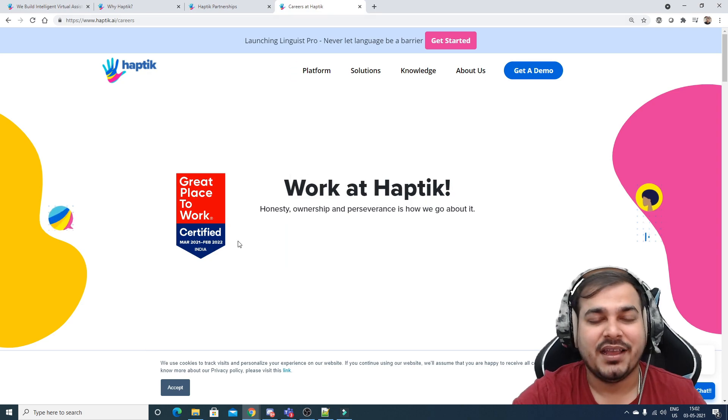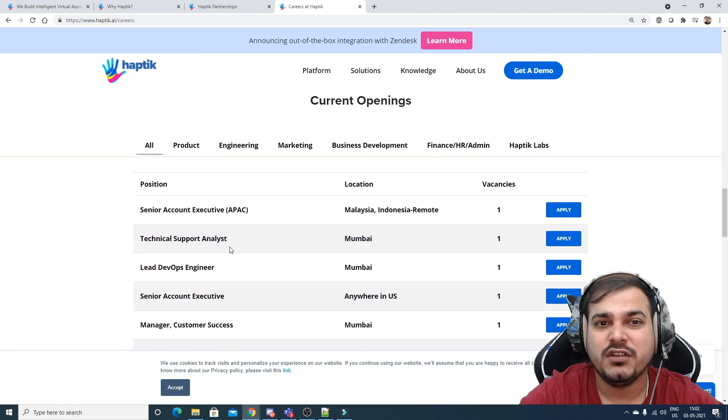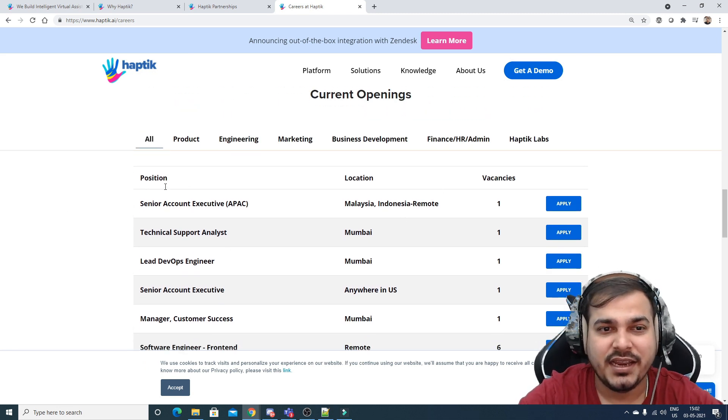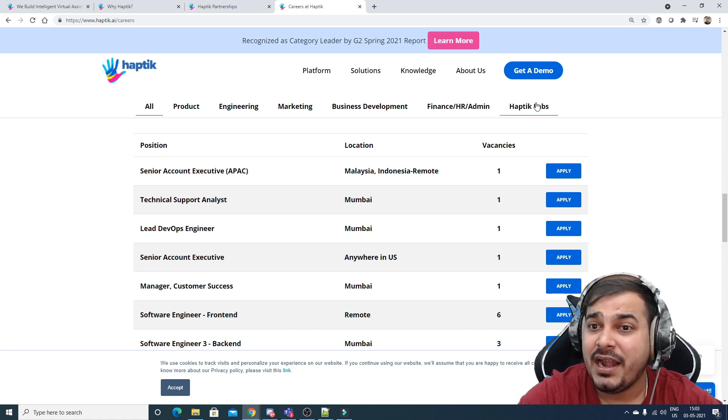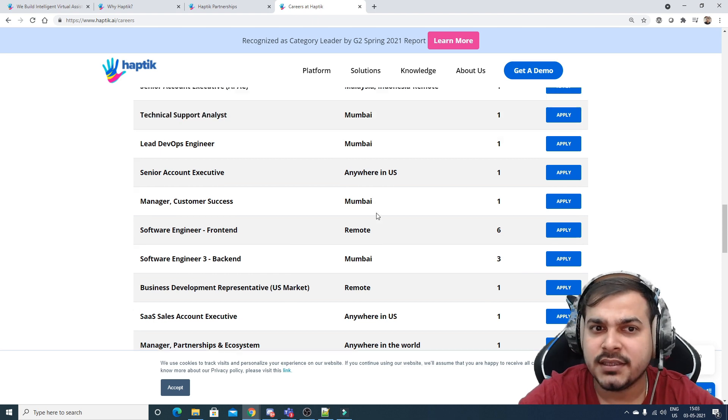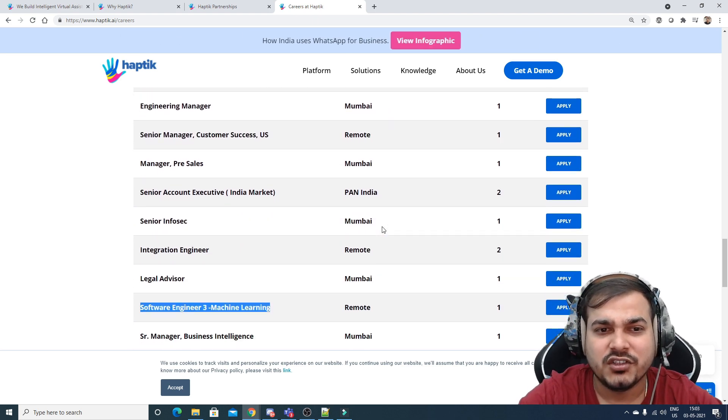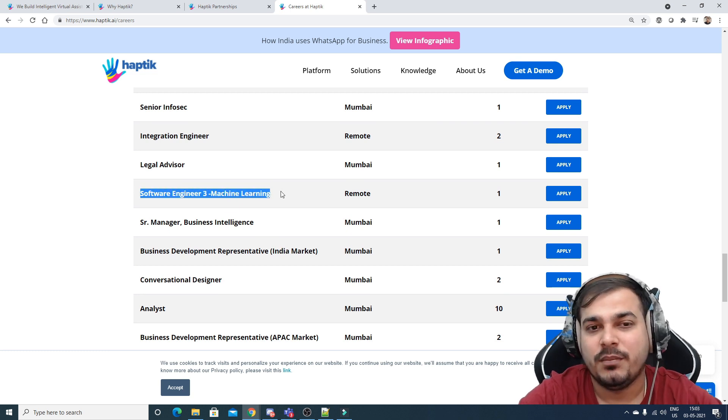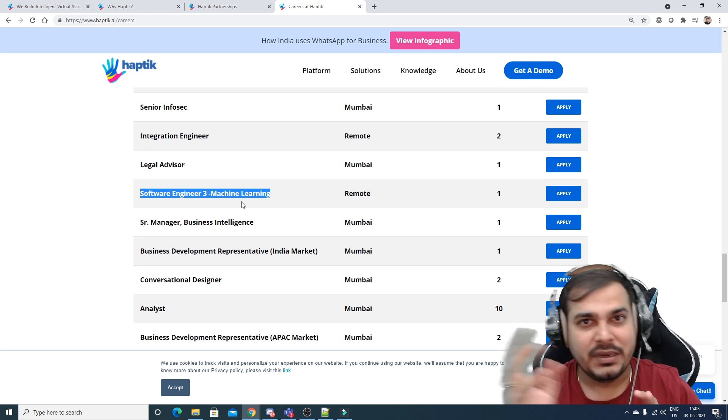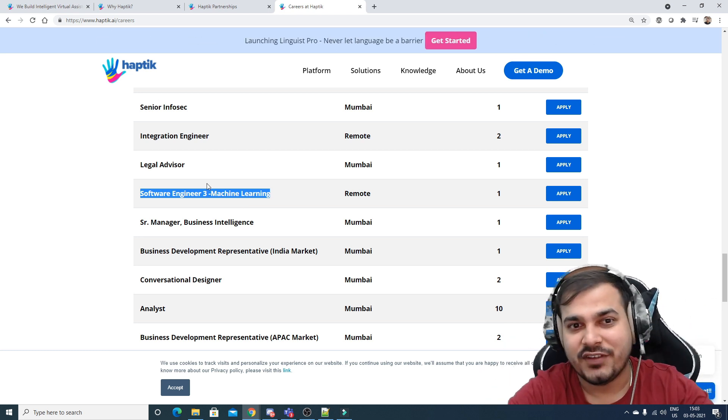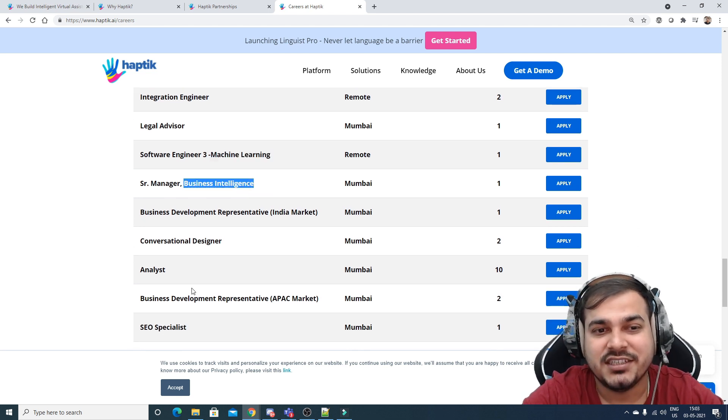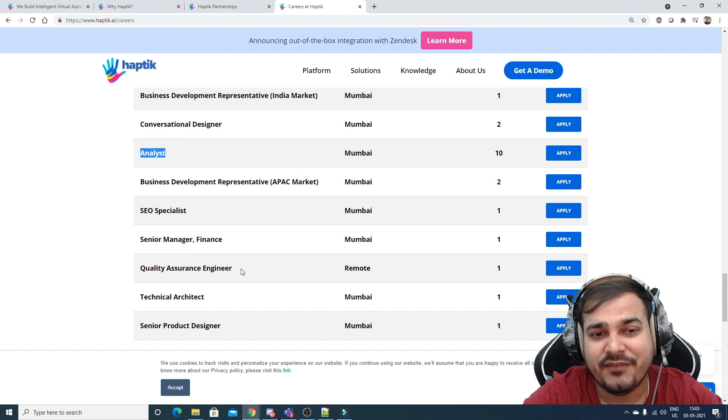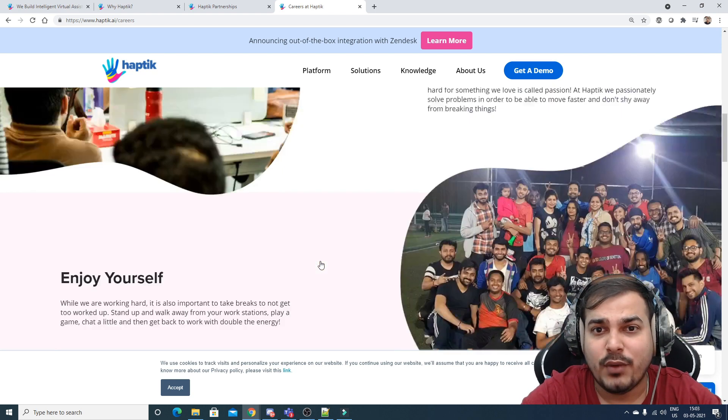The most interesting thing is their careers section. I was impressed because they have jobs across different areas: product engineering, marketing, business development, finance, HR, admin, and Haptic Labs for research work. When I searched for machine learning jobs, I found positions for software engineers in machine learning roles - not just data scientists. They also have business intelligence and analyst positions.